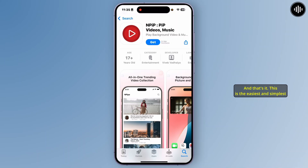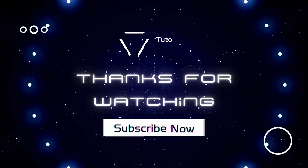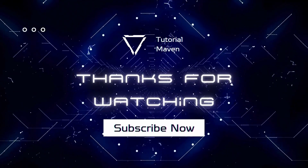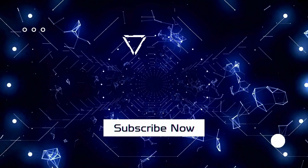And that's it — this is the easiest and simplest method. If you found this video helpful, please don't forget to give a like and subscribe to our YouTube channel for more quick and short tutorials like this. Thanks for watching, have a nice day!